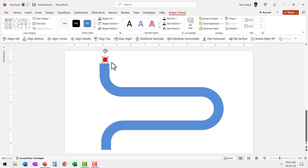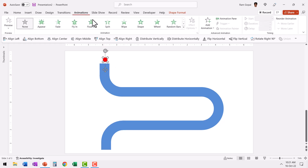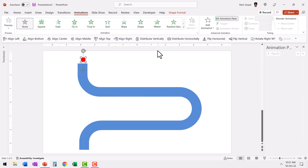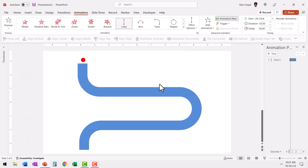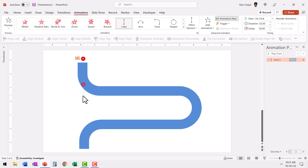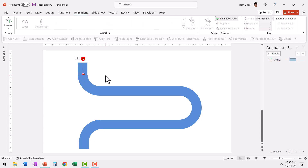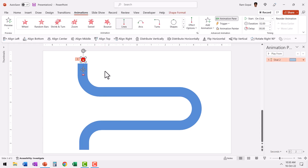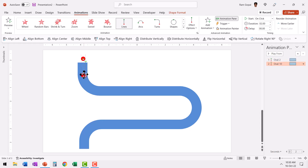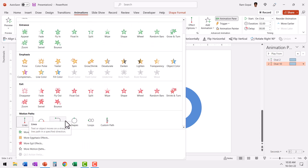Place the red circle at the starting point and then we need it to move down. Go to Animations and keep the Animation Pane open. Add a motion path animation — choose Lines motion path. The default direction is downward, which is perfectly fine. Hold the shift button down to ensure the distance covered is appropriate. Then press Ctrl D to duplicate the circle and place it at the starting point of the bend. Change its animation to Custom Path under Motion Paths.